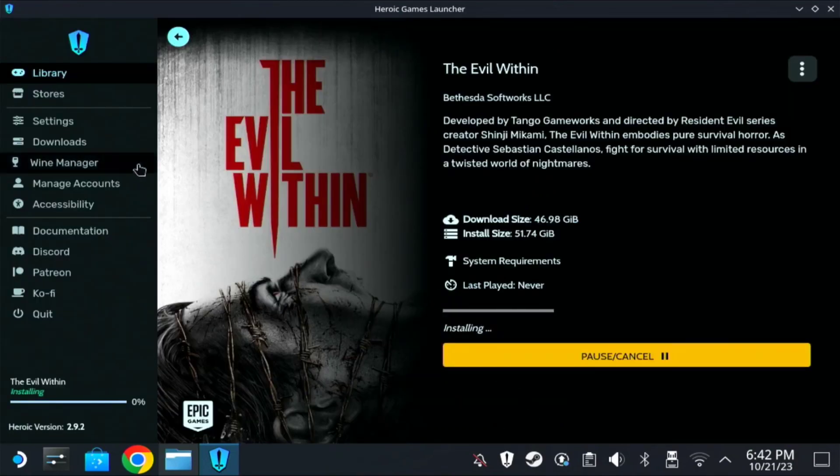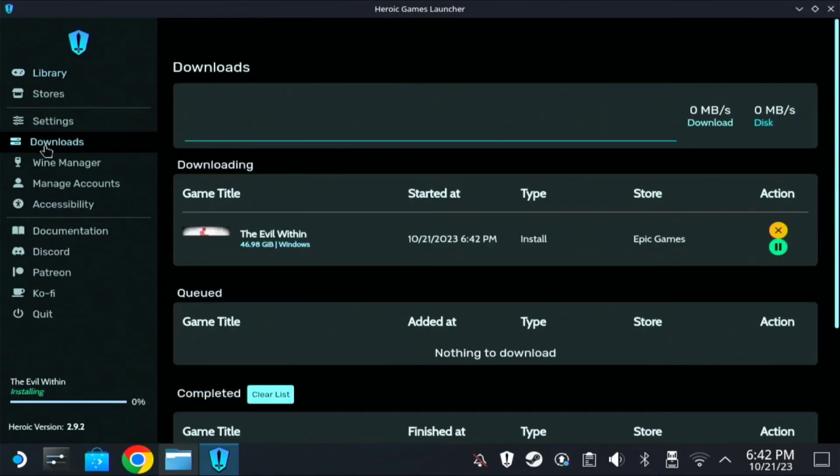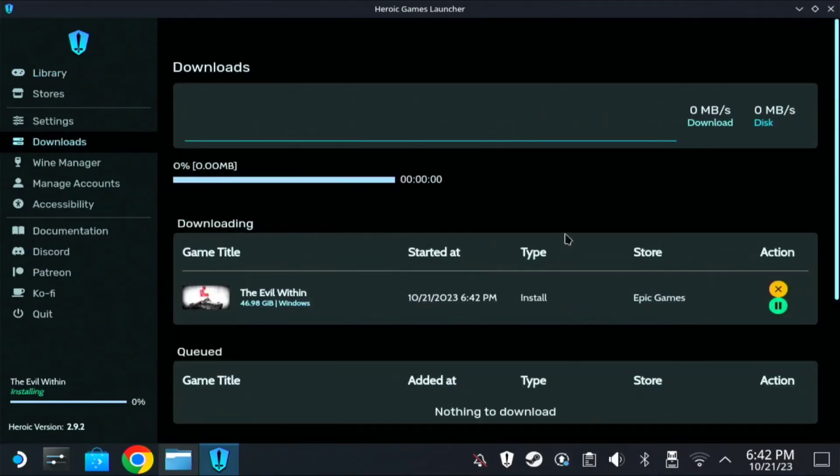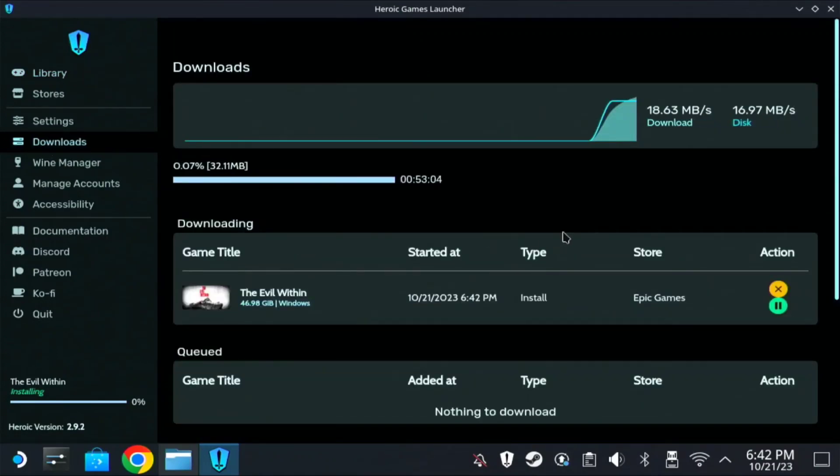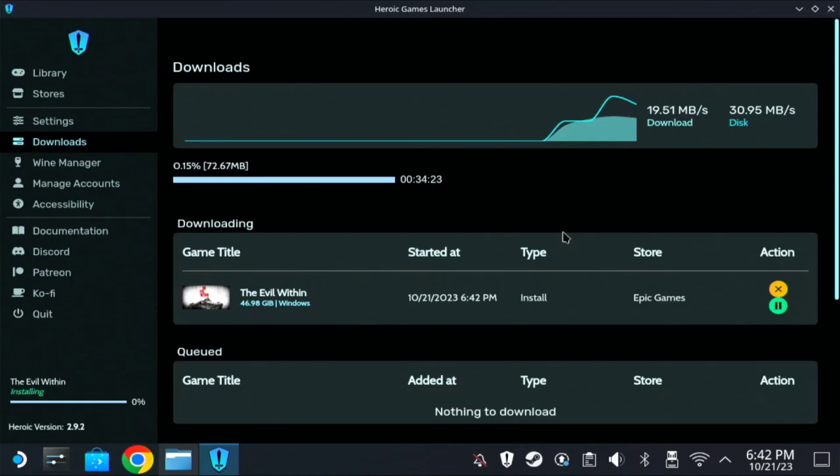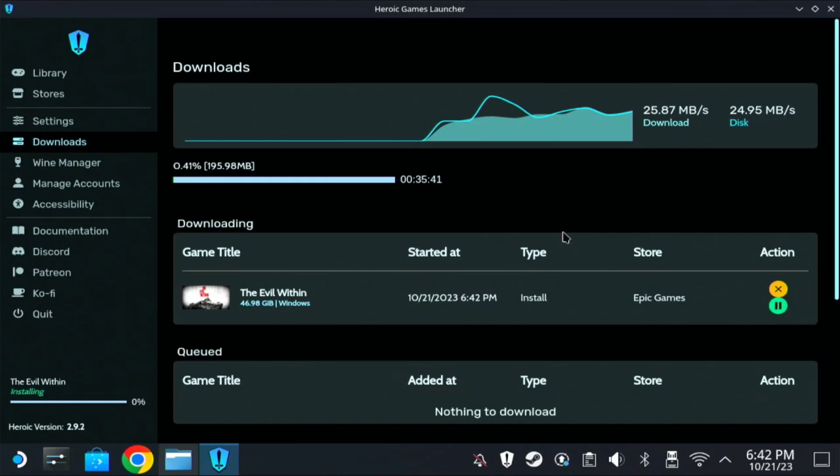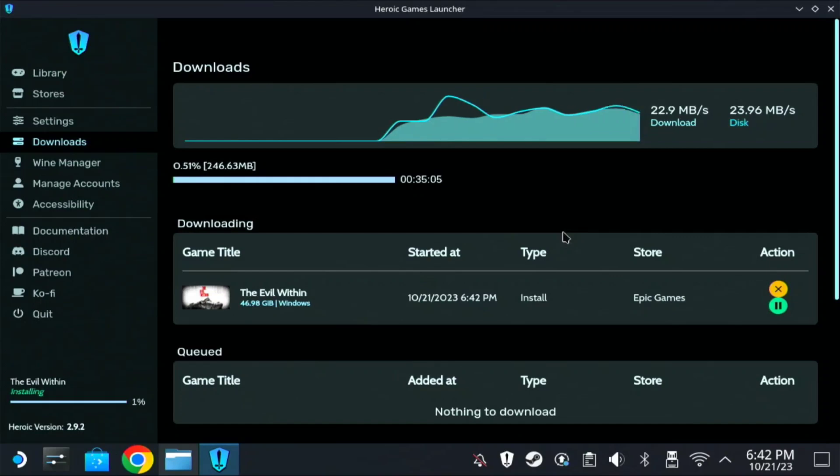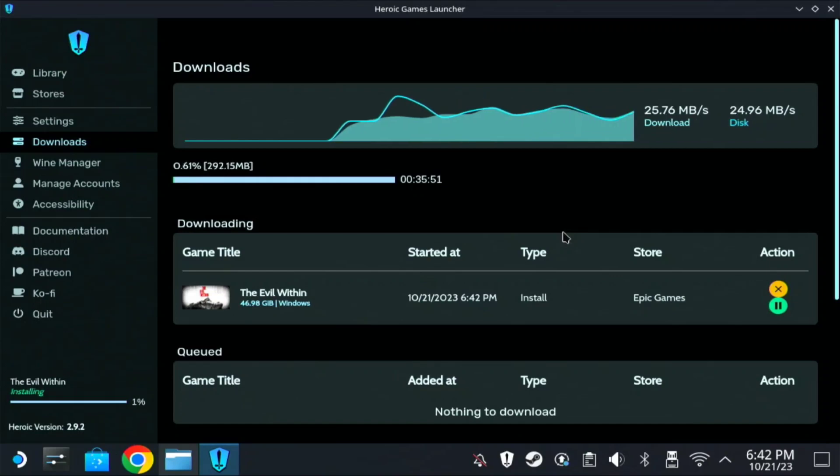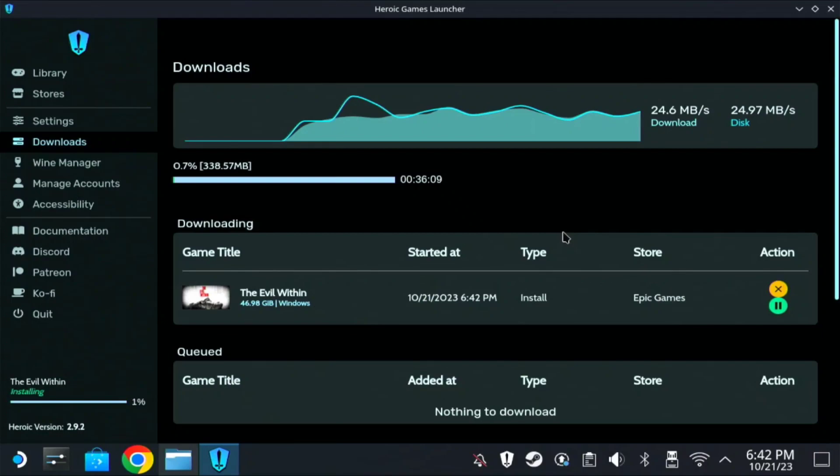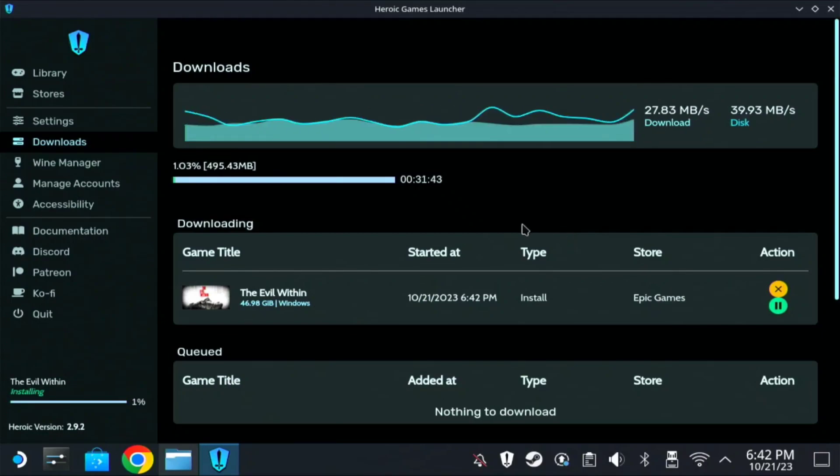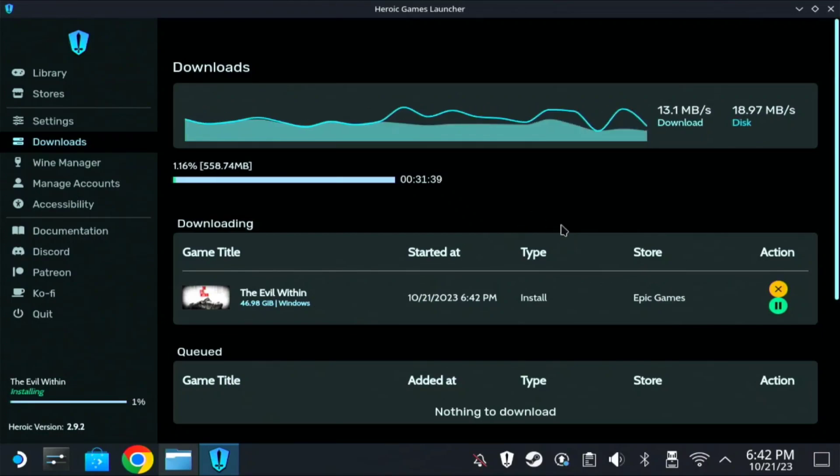So you can see the download progress here on the Download tab. So it's pretty much easy. There's no need to copy the .exe file on the non-Steam game under your Steam. And you can just launch it from the Heroic Launcher and add the shortcut on your Steam. So let's get back to it. Then let's try the game.